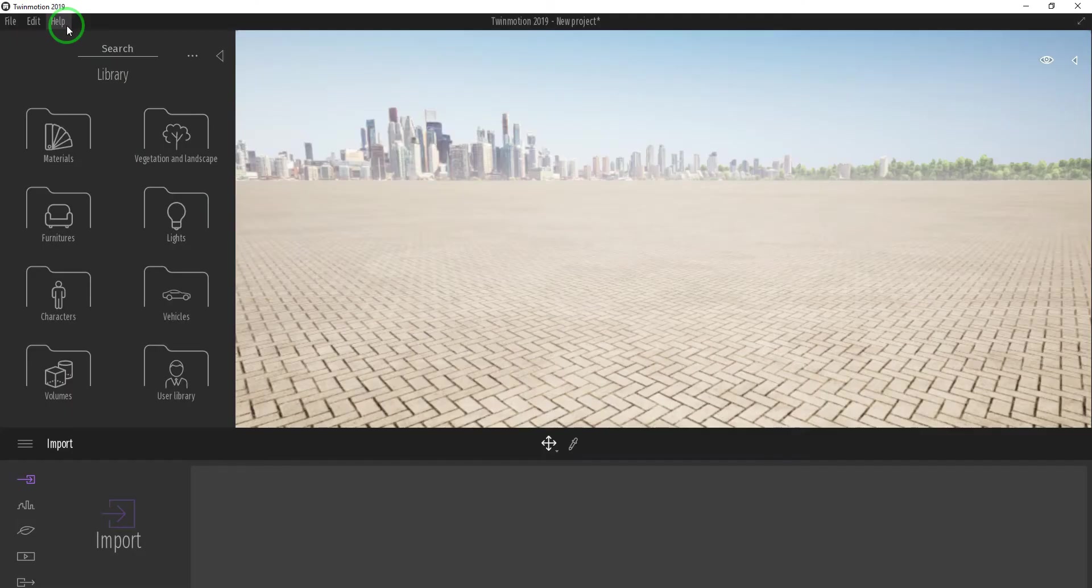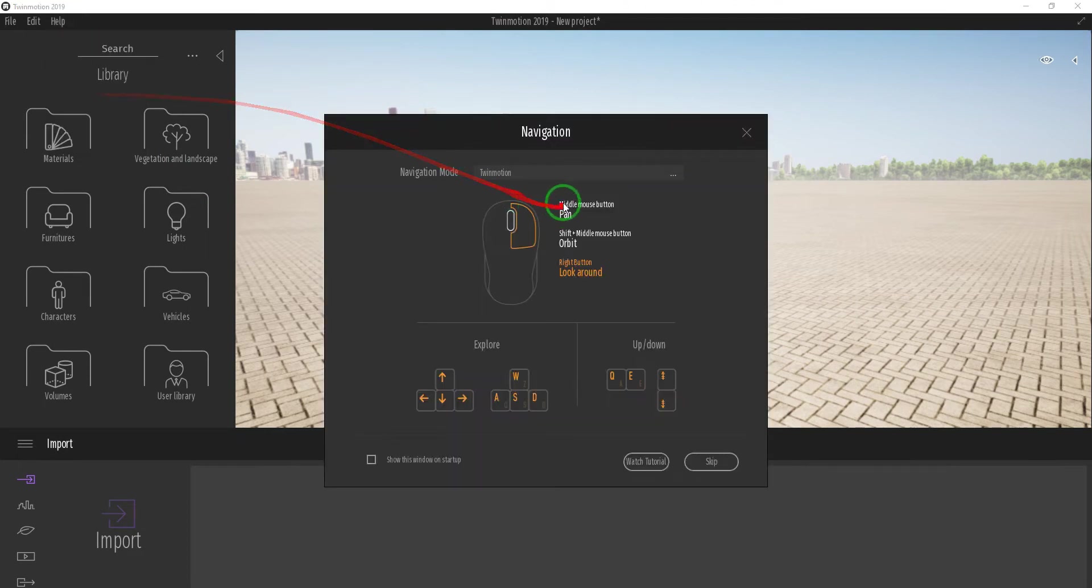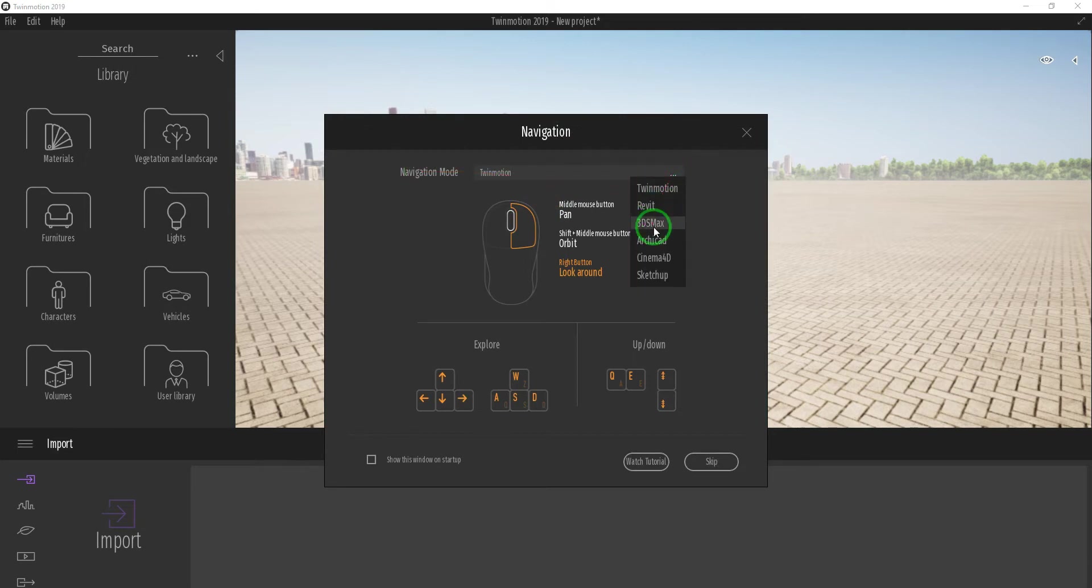First, set up your navigation. Open Help, then Navigation. Now you can select the navigation mode, either in Twinmotion, Revit, 3ds Max, ArchiCAD, Cinema 4D, or SketchUp.